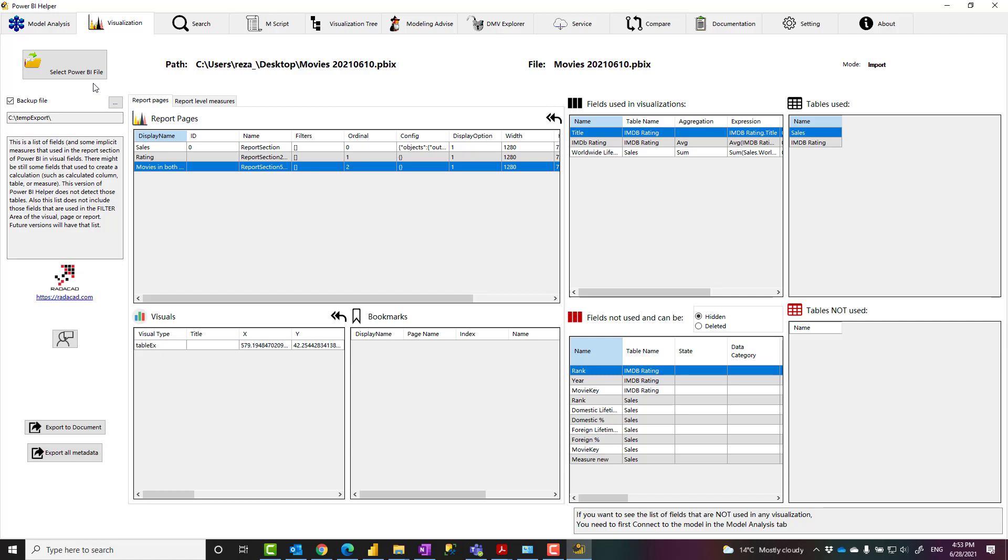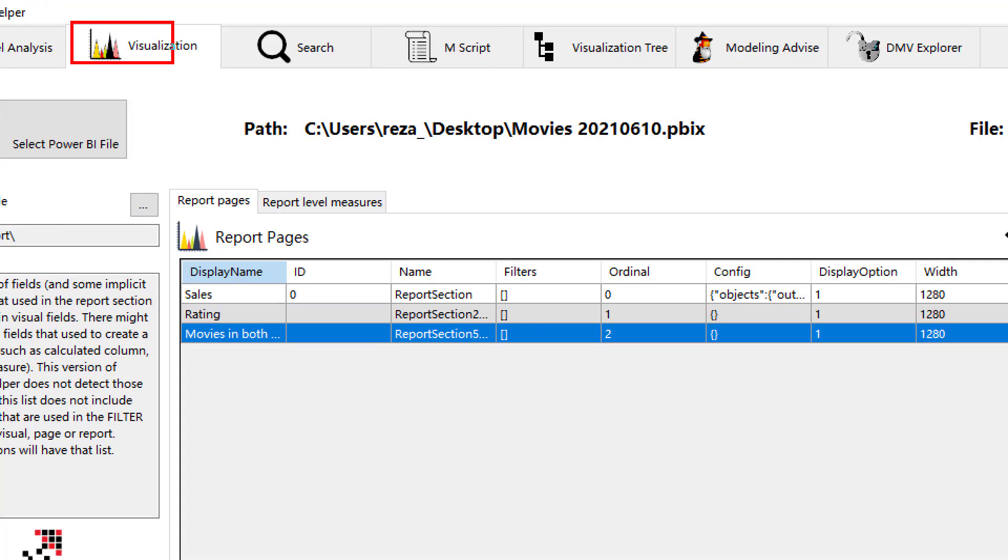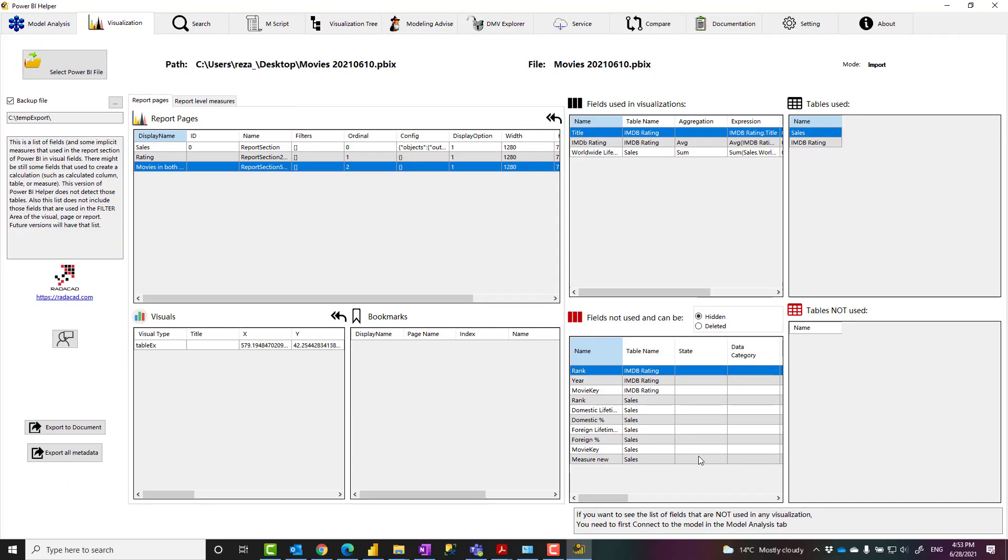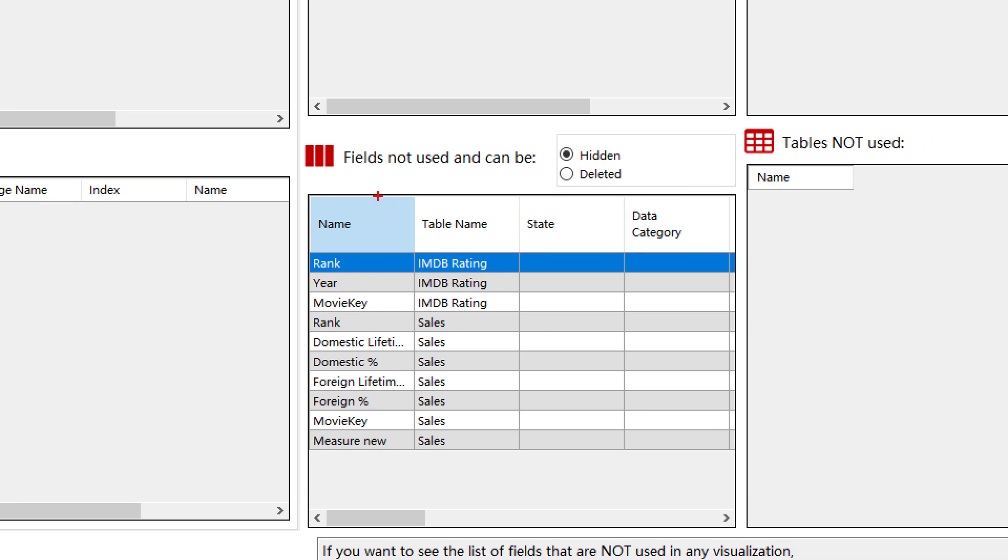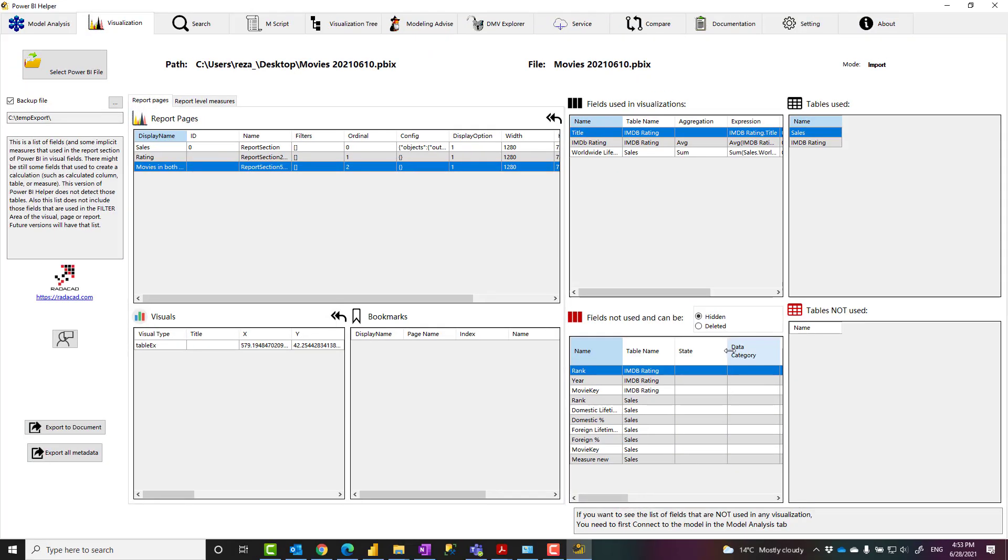Now, the part that I'm about to tell you is how to clean up your model using Power BI Helper. You can do many other things, but if you want to clean up your model, first you need to know which fields can be deleted. In the Visualization tab, in the bottom right section, there is a section for fields that are not used and can be either hidden or deleted.